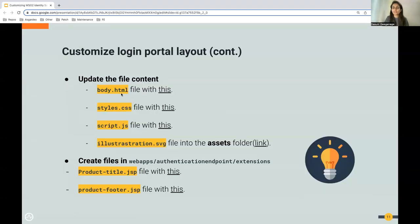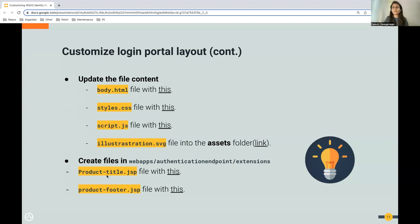Next, we need to fill in the content for the files. The content you need is available at the provided links — copy the content for each file to complete the layout. After that, you need to create two additional files inside the extensions folder: product-title.jspf and product-footer.jspf. Copy the content from the provided links into these two files. This adds the product footer and the title or header for the login page.